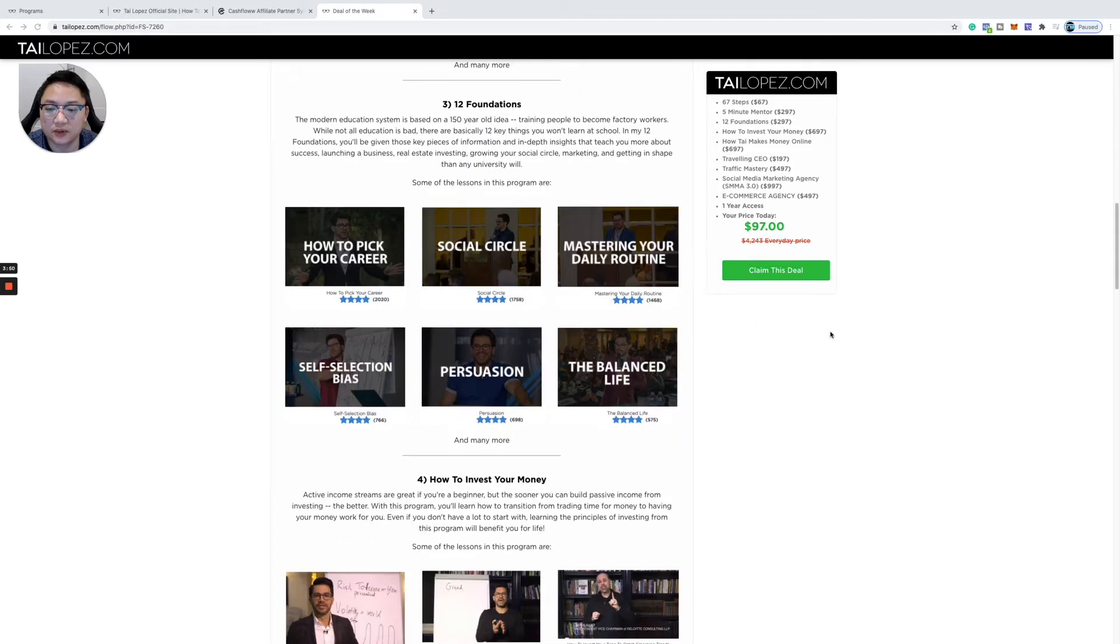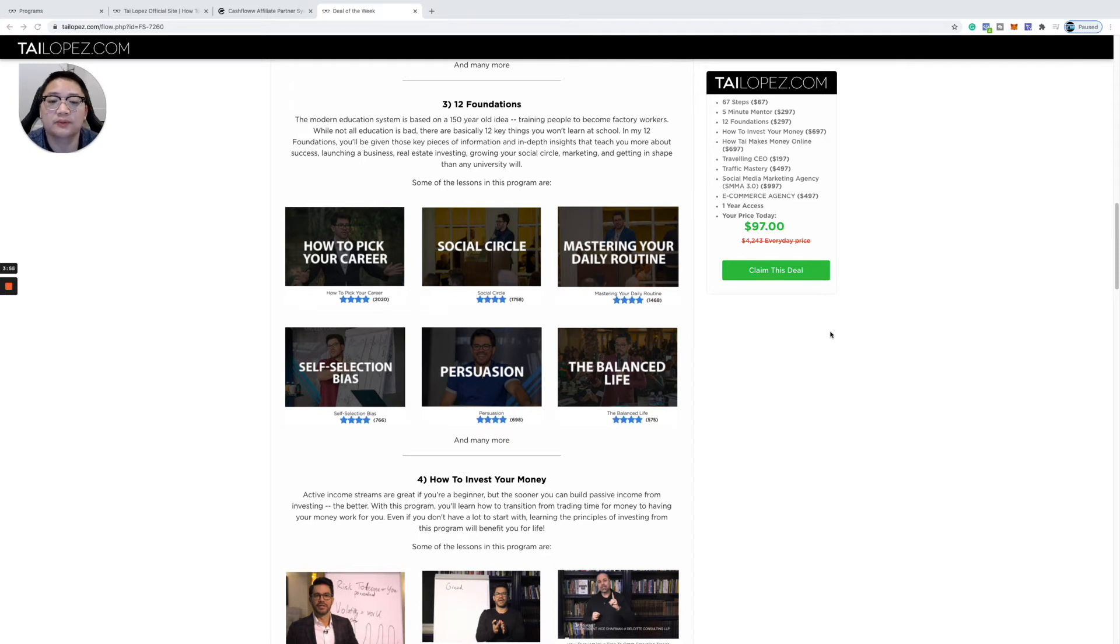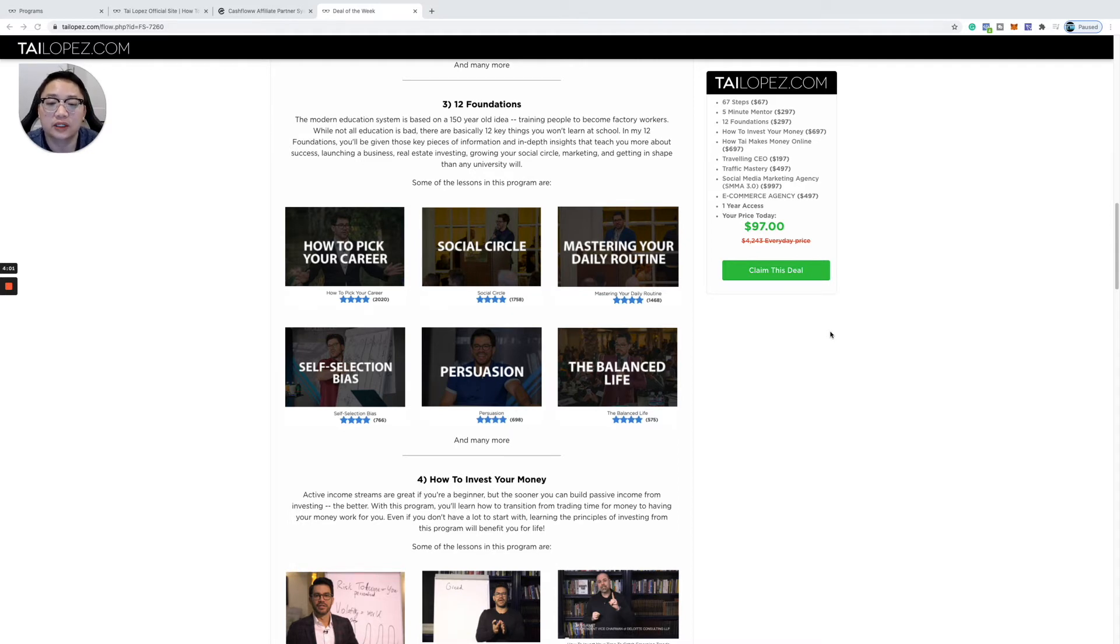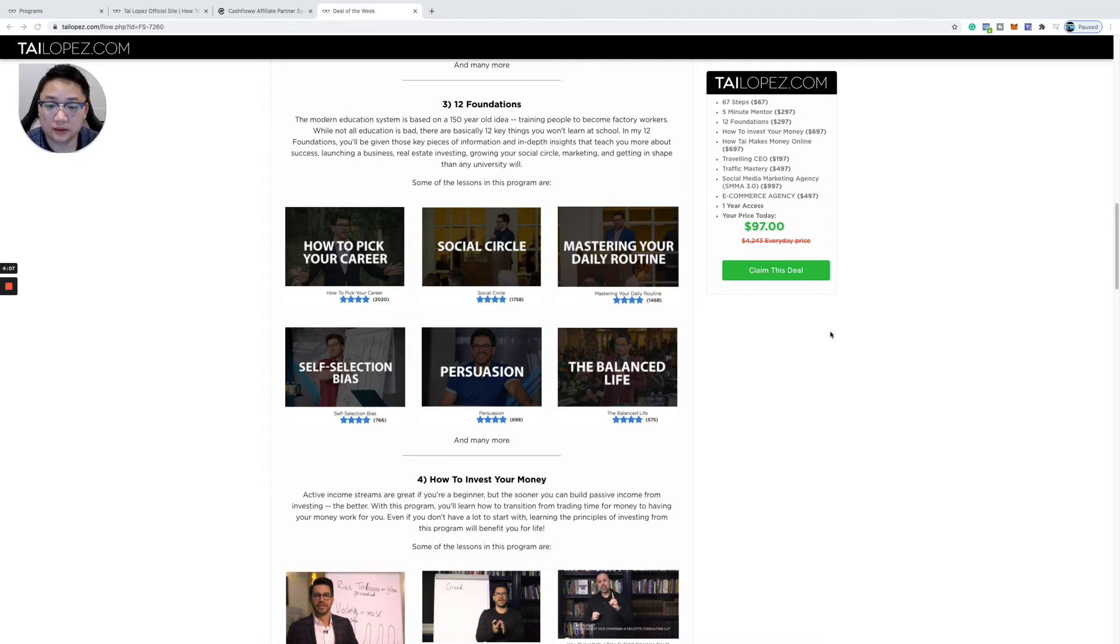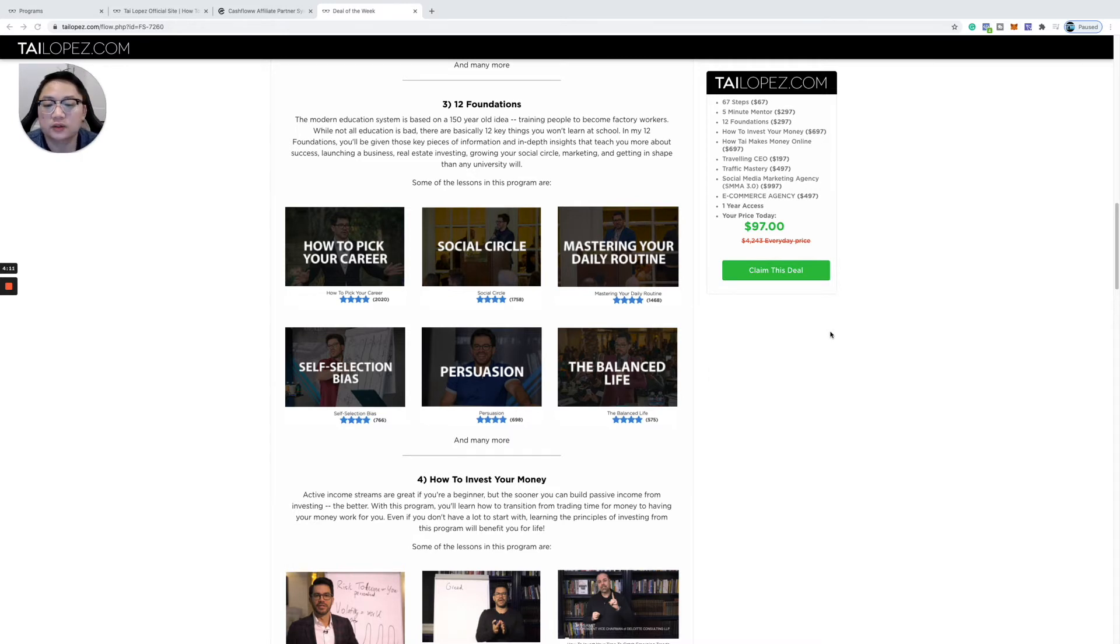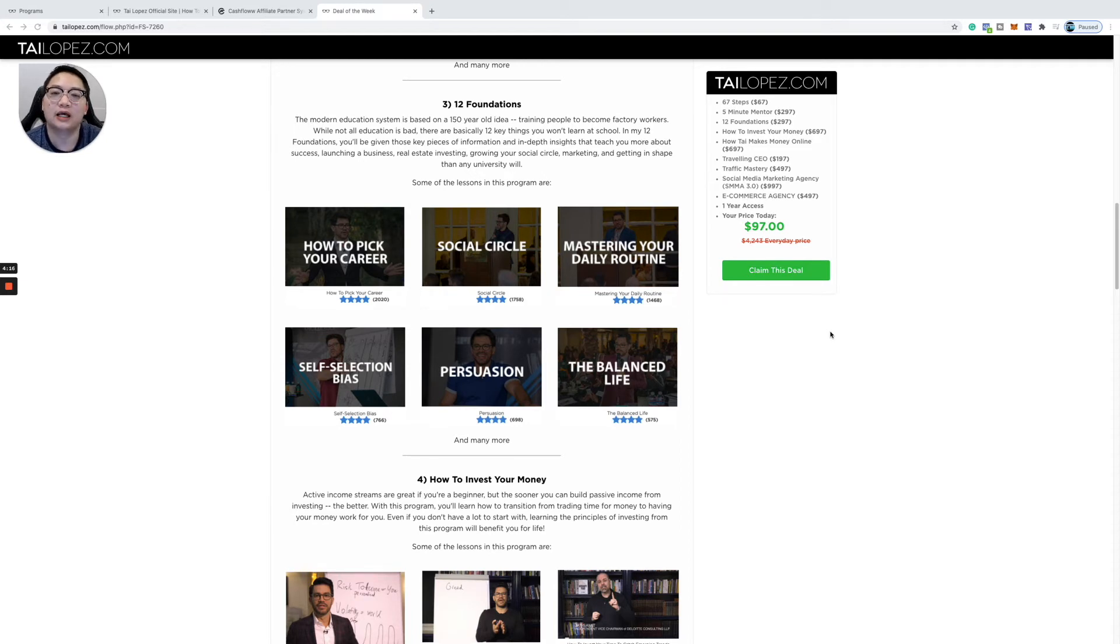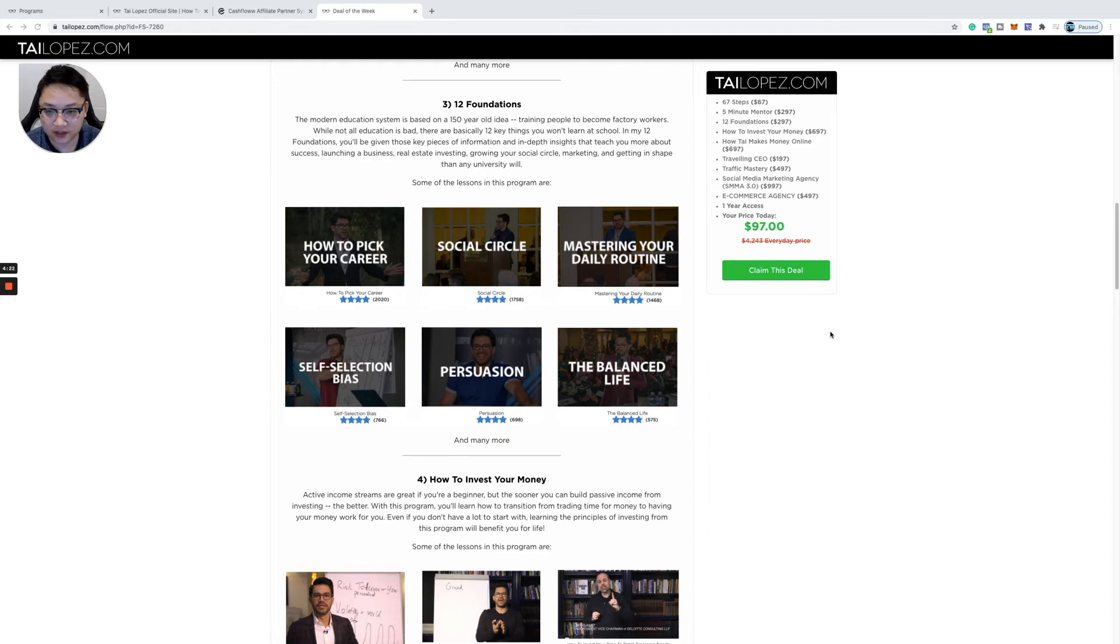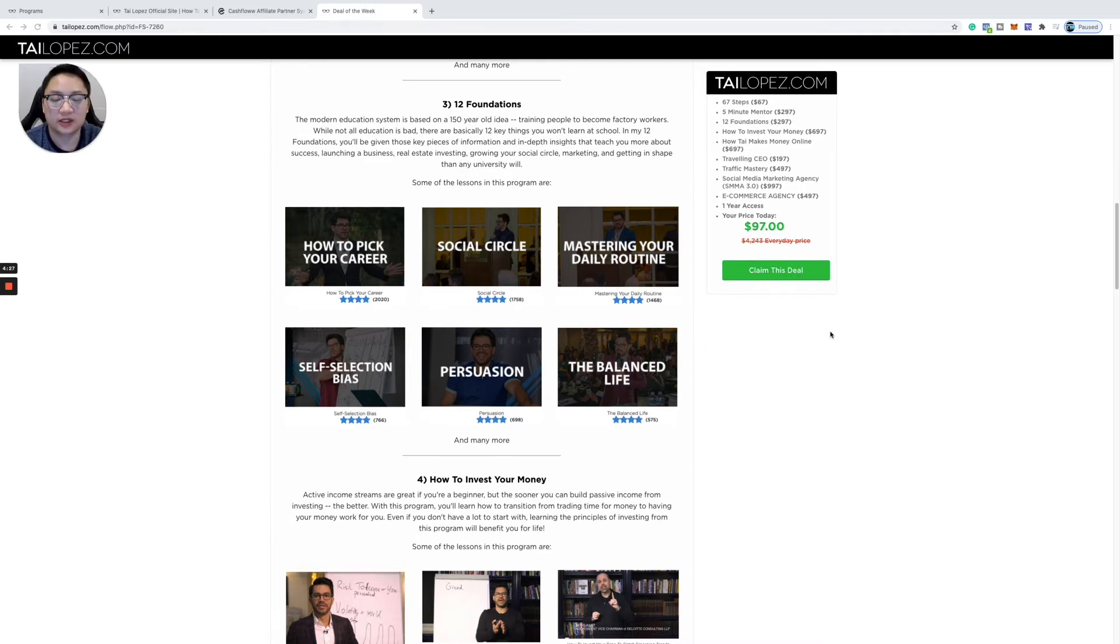You get the 12 Foundations as well. The modern education system is based on a 150-year-old idea of training people to become factory workers. While not all education is bad, there are typically 12 key things you won't learn at school. You're going to learn the 12 foundations of what Tai believes are the 12 key things—how to pick your career, social circle, master your daily routine. This is literally molding, changing, and elevating your brain to become a better person. I'll be honest with you guys: have I utilized every single piece of this training? No. Do I need to go back and reflect and start taking action more on these things? Is there enough education in these programs to make version 2.0 of myself and continue to grow? Yes, for sure.